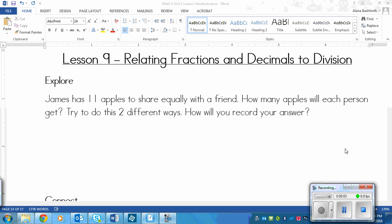This is a lesson on relating fractions and decimals to division. This lesson starts with an explore. It says: James has 11 apples to share equally with a friend. How many apples will each person get? Notice that 11 doesn't divide equally by two, so you need to figure out how many they'll have.